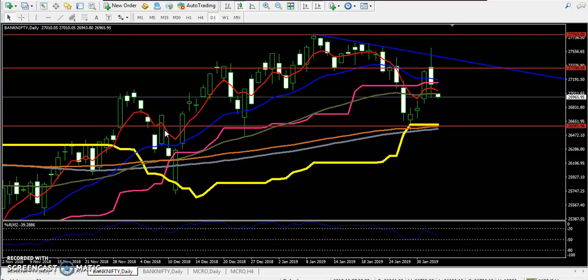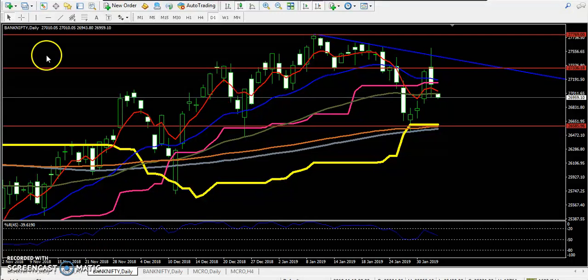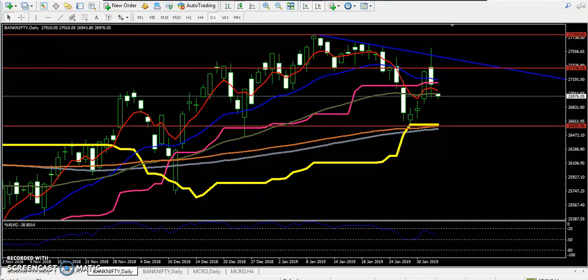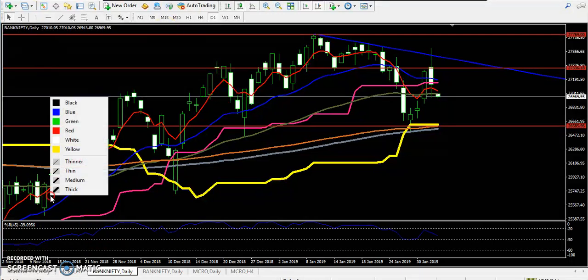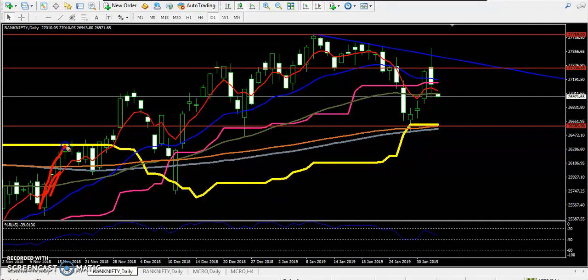Hello traders, welcome to Allies Blue. This is Stephen Gagui and this video is for Bank Nifty. You can see here Bank Nifty is creating higher highs and higher lows.